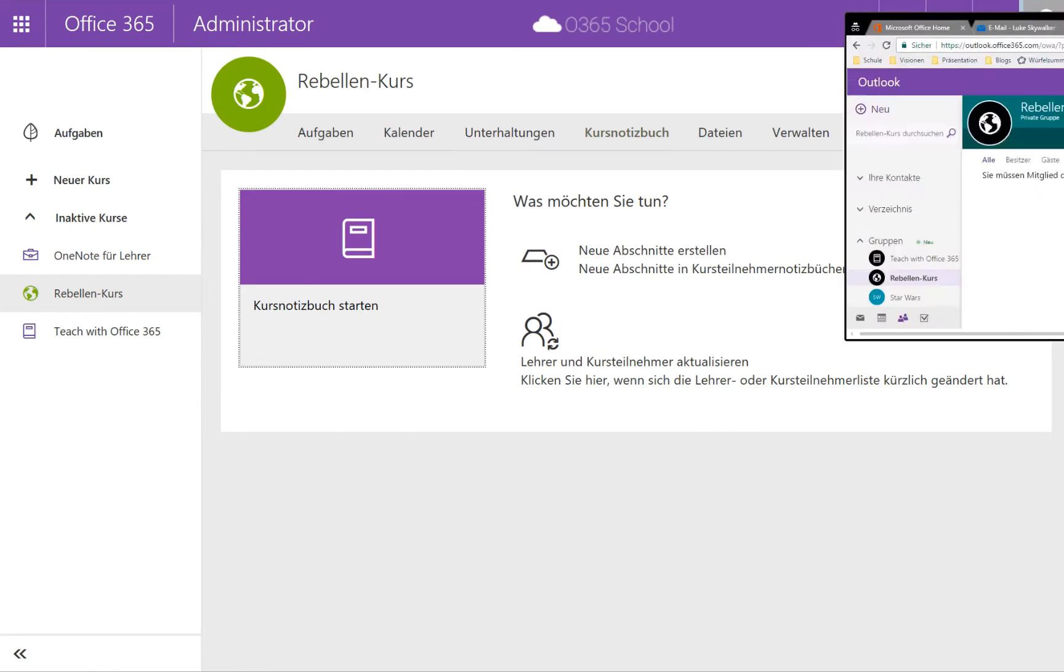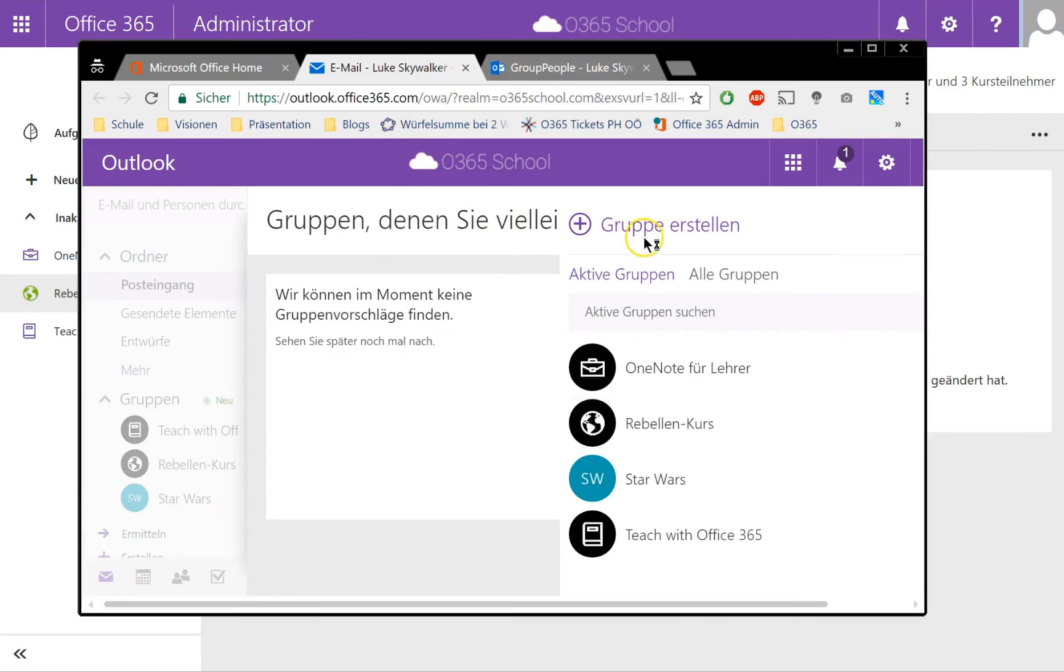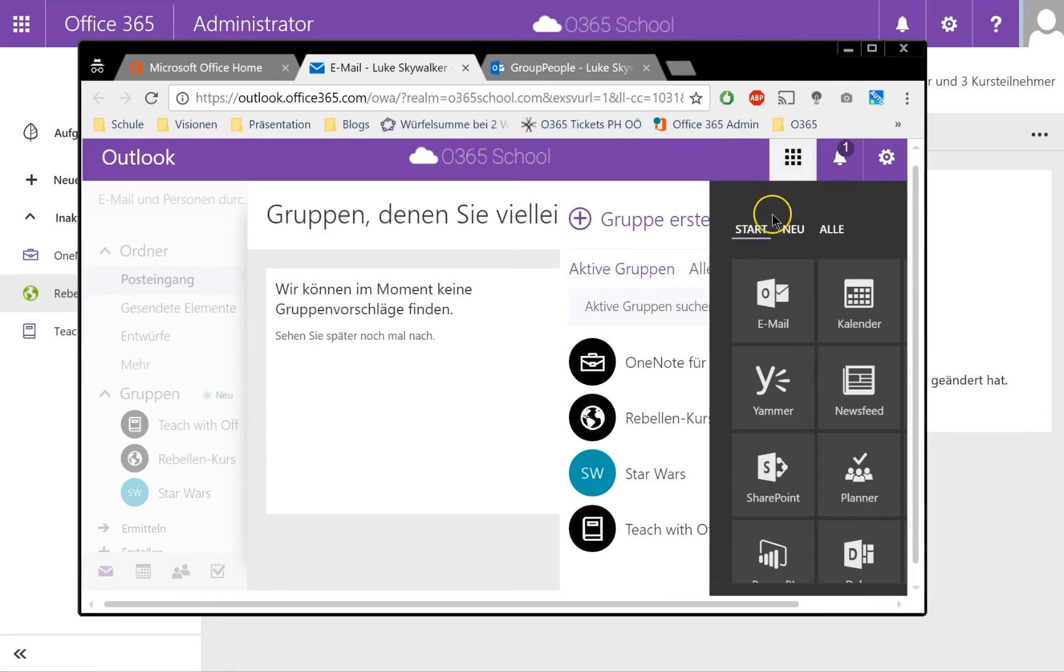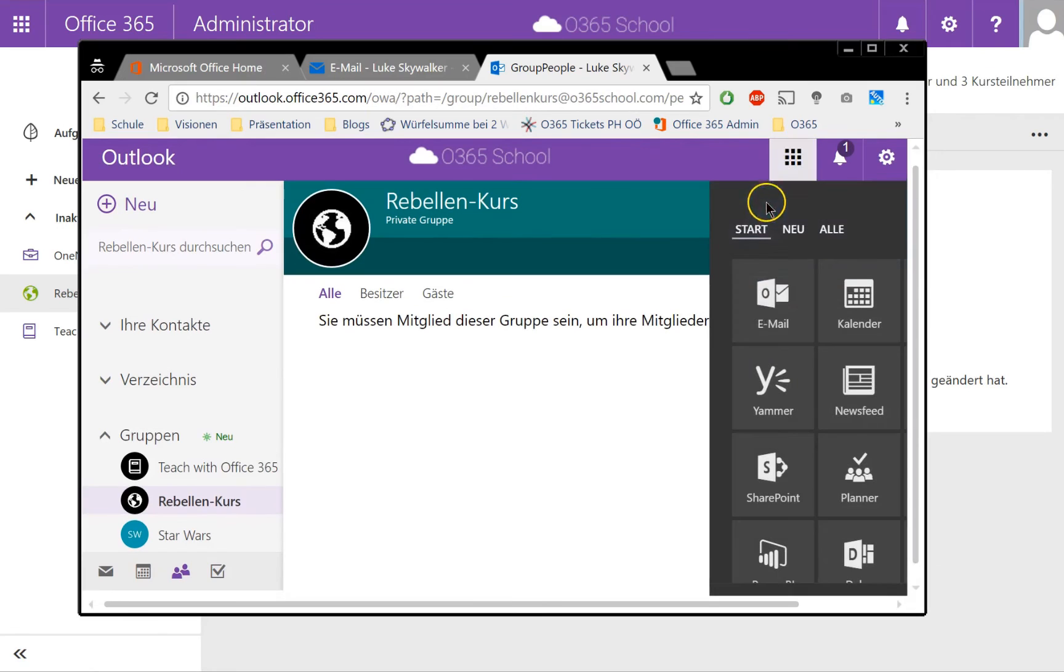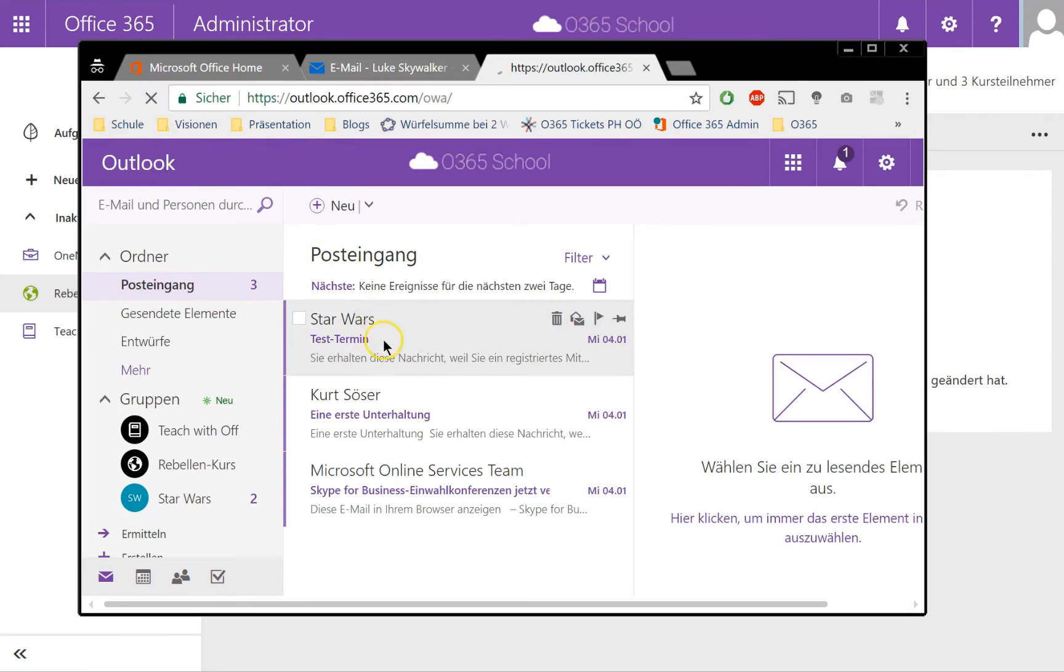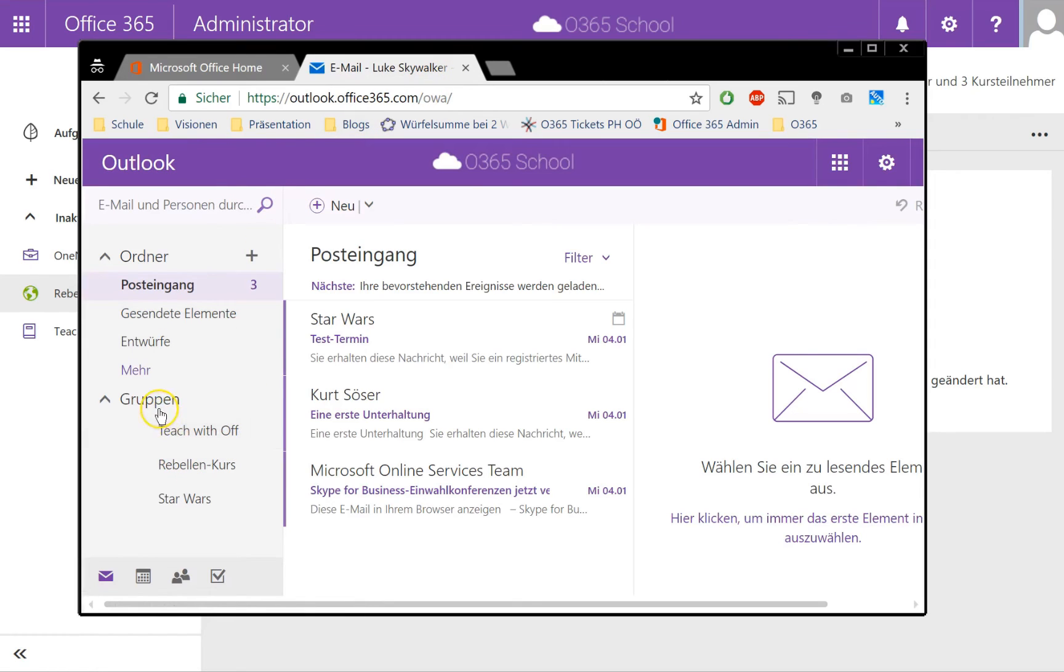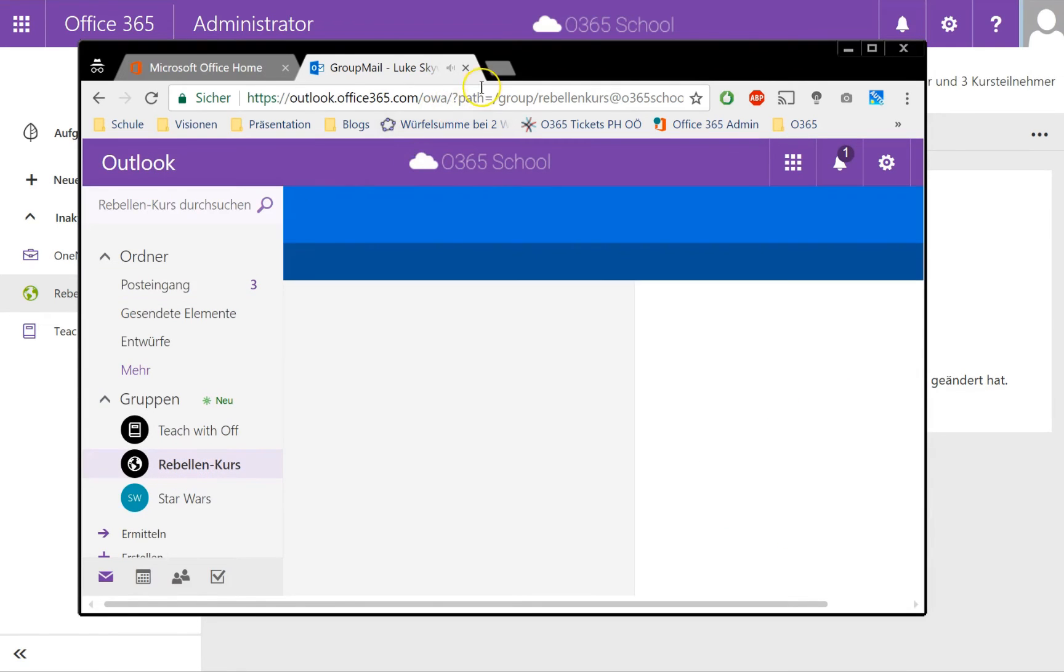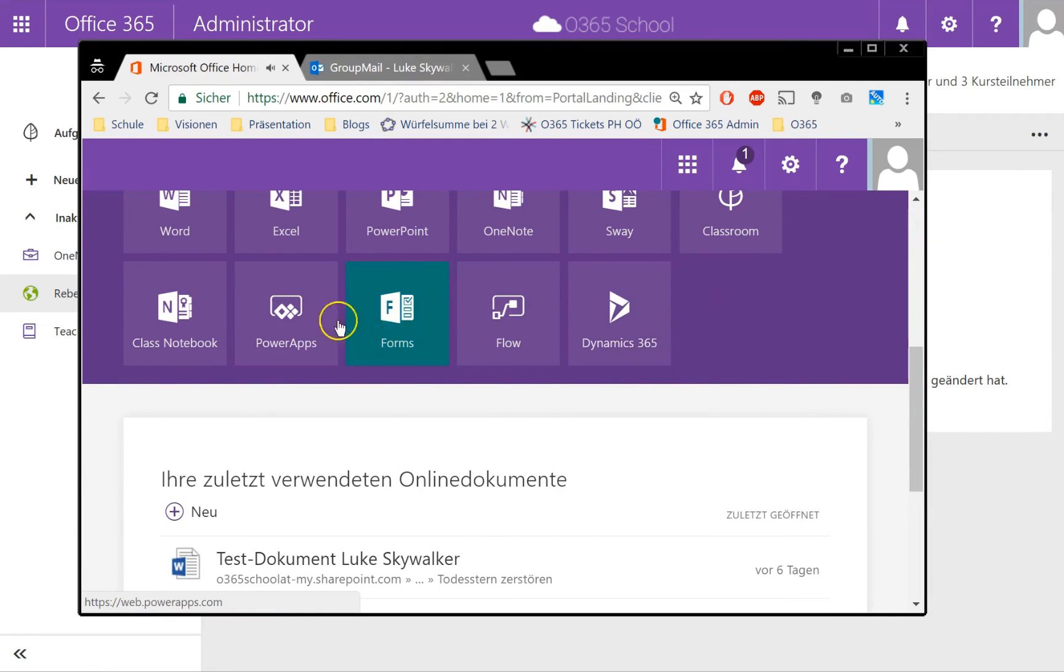Let's switch back to the student and see if he got an email. I'll switch to Luke's email. There's no information that he has joined the group, but you can see on the groups pane that here he's now a group member of the Rebel course. Let's dig into the Microsoft Classroom environment.